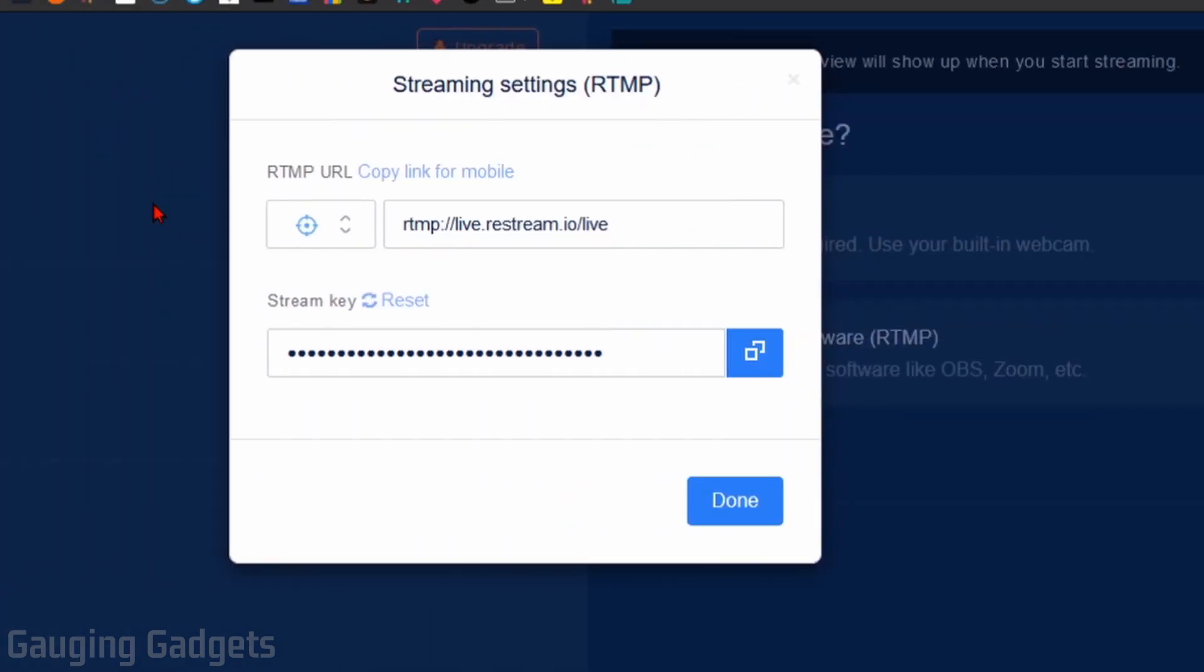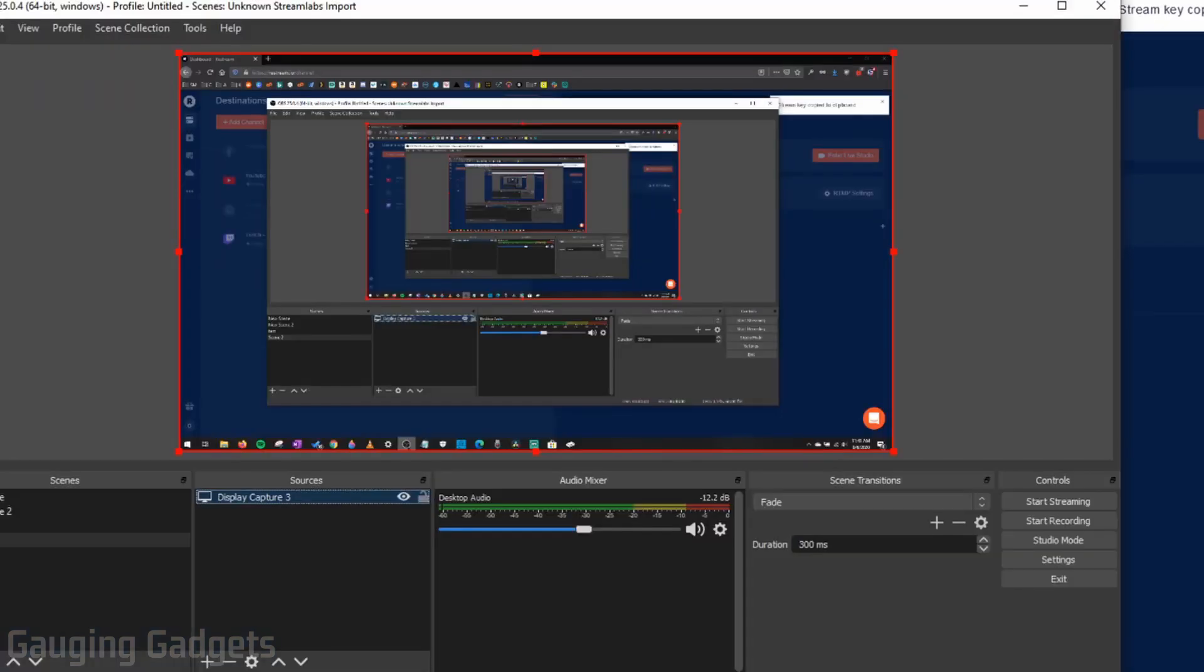In the new menu that opens up, we should have stream key. Go ahead and copy that stream key. And then go back to OBS.